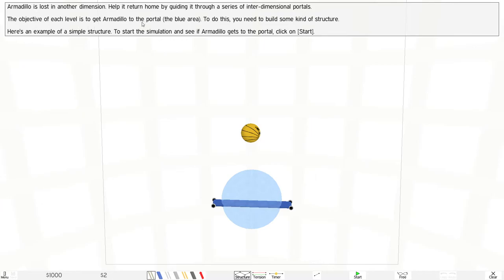is to get Armadillo to the portal, the blue area. This is the portal right here. To do this, you need to build some kind of structure. Here's an example of a simple structure to